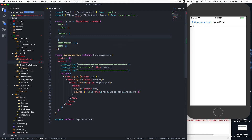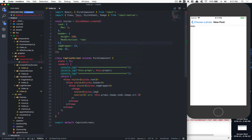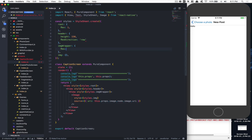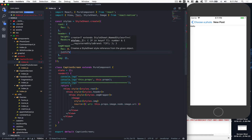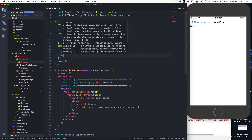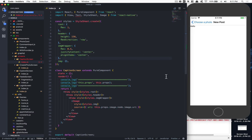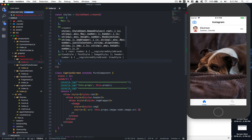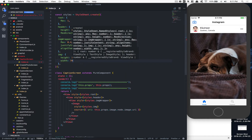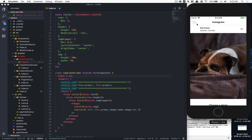For styles: `header` gets a height of 150 and `flexDirection: row`. `imageWrapper` gets `flex: 0.4`, `justifyContent: center`, and `alignItems: center`. The image itself gets a height of 100 and a width of 70 pixels. It looks fairly plain but at least we can see the image.